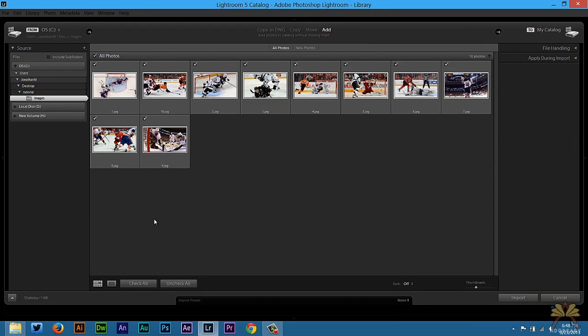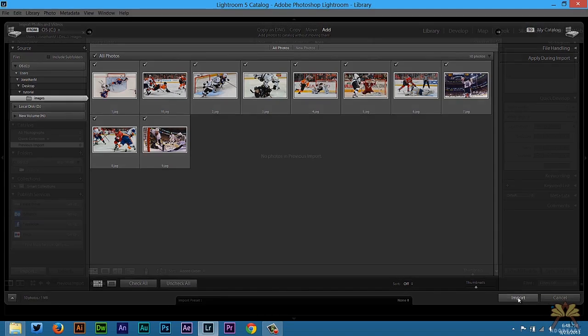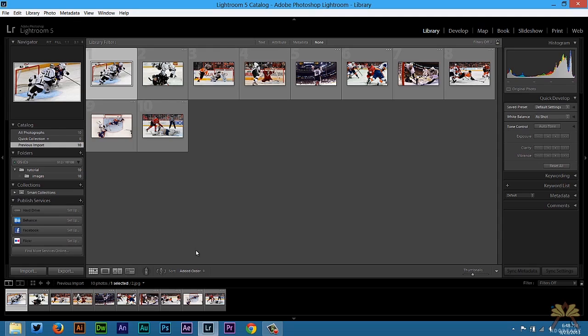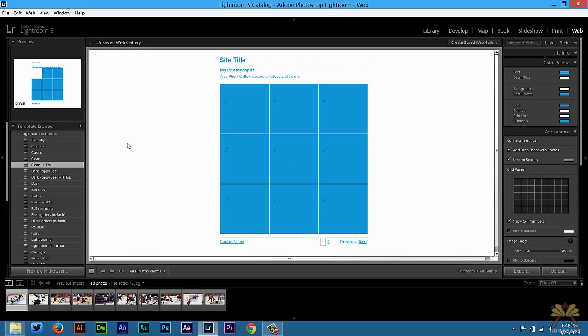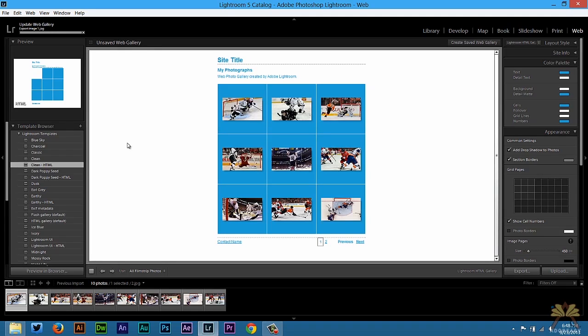All of them are selected over here and then I'm going to select import. Once all the images are imported that you want into your project, you're going to click over here and select web. Already I have clean HTML selected. This is an HTML5 gallery.